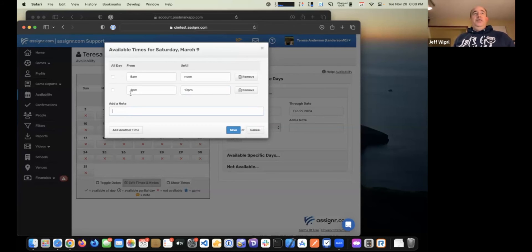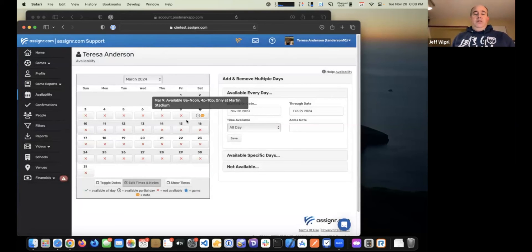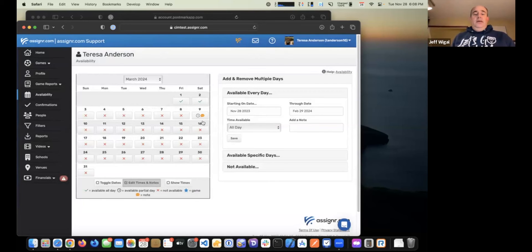It's really up to your assigner in terms of how they use the notes. But many groups use them — for example, if you're only available for a specific location, this is where you might indicate that, like 'only at Martin Stadium.' Then click save to change that for a specific day.